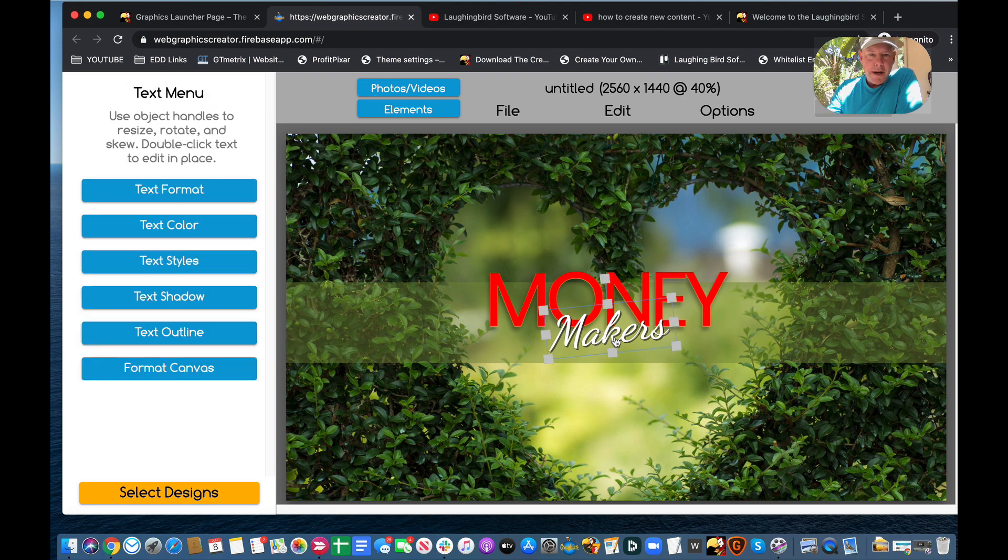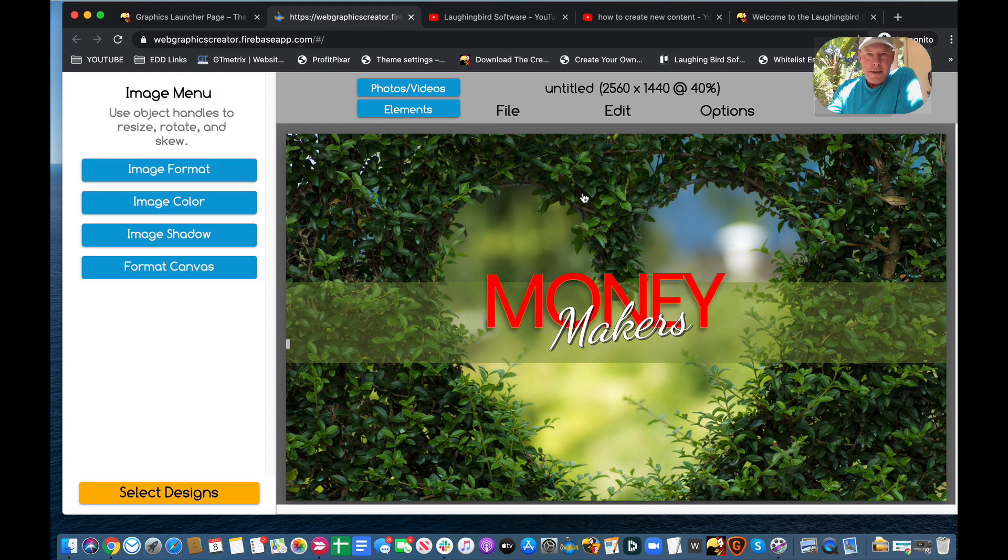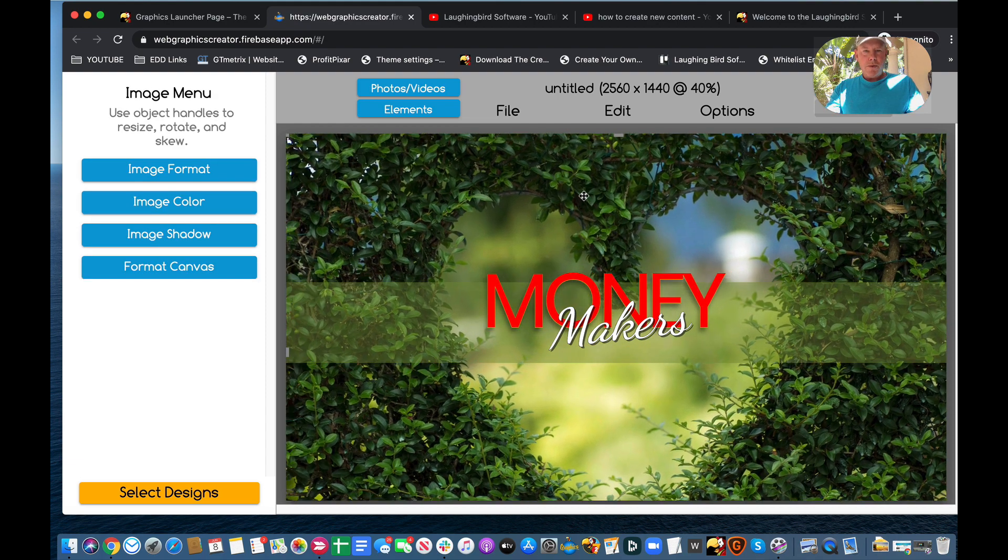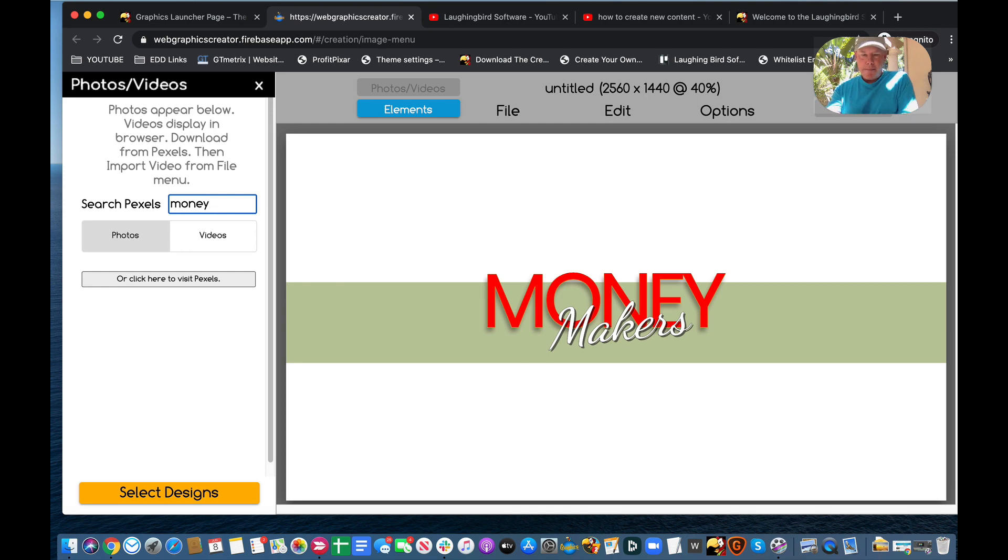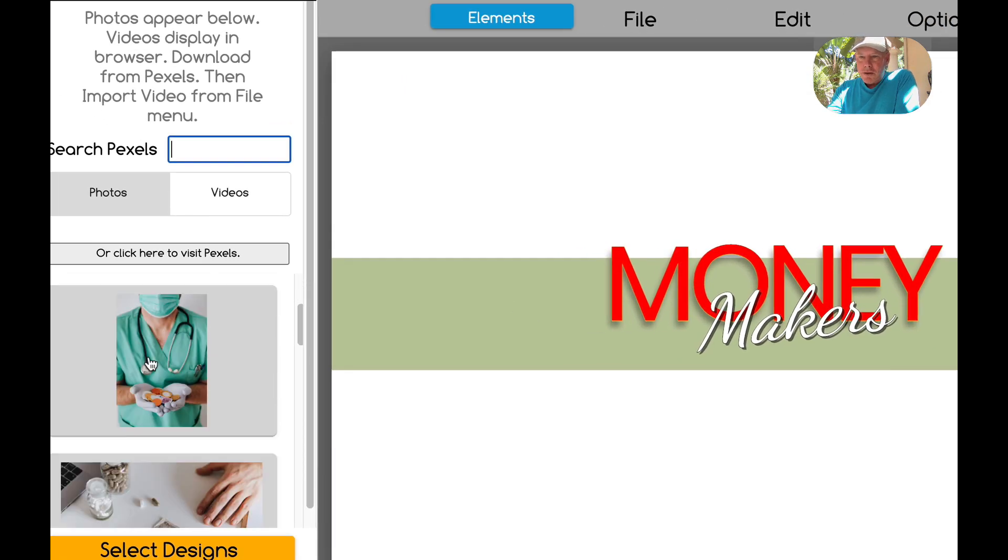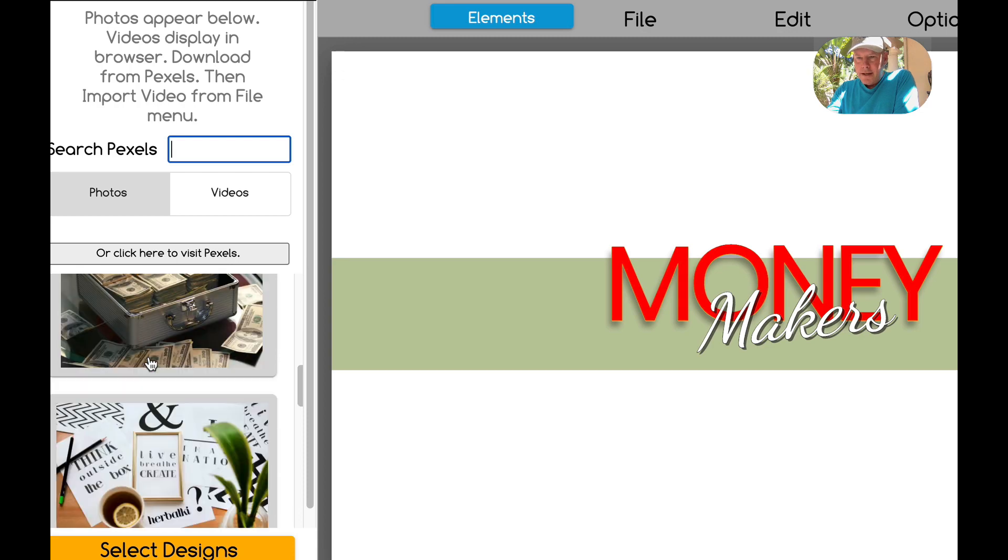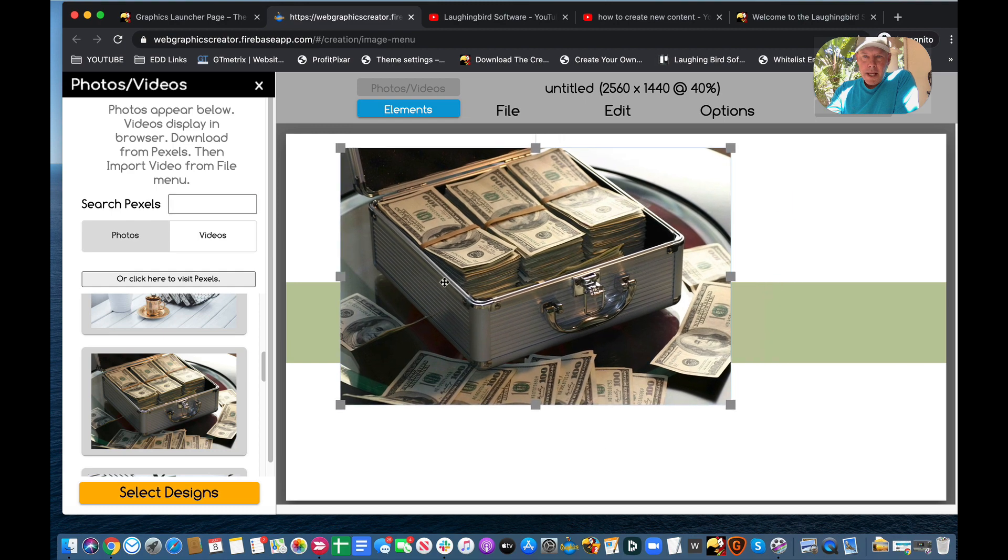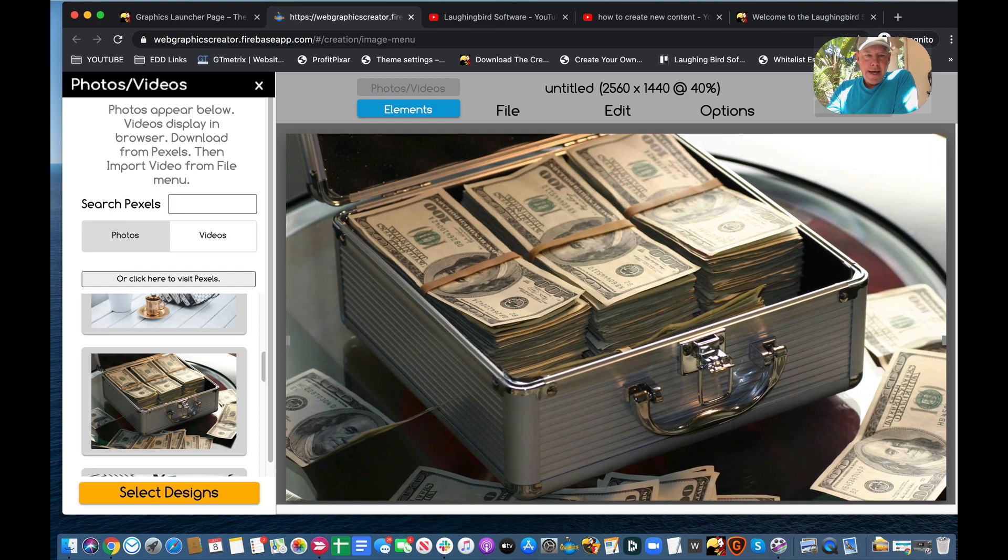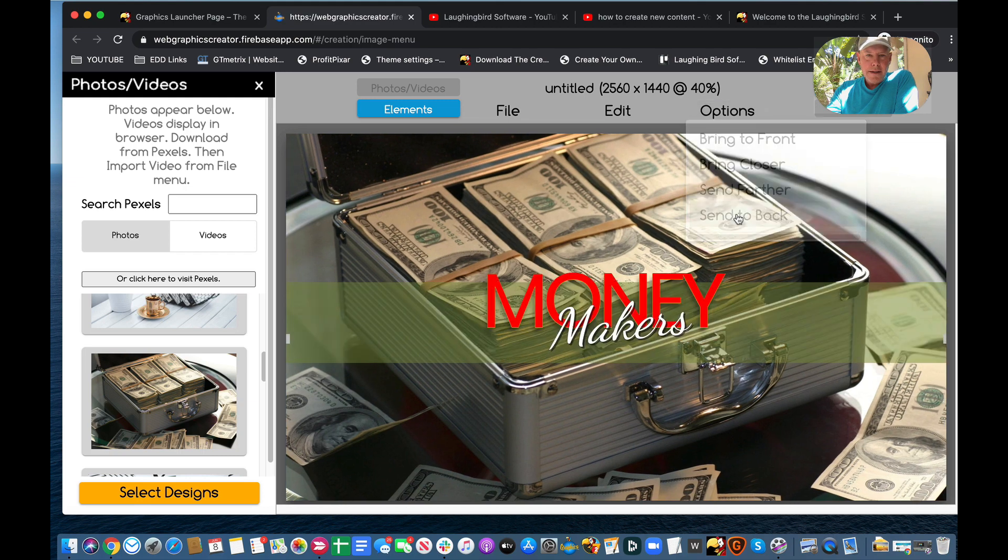Money Makers. And we can modify it, make this a little bigger, put this over here. And we don't want the heart leaves, so we're going to delete it, and we're going to come up here to Photos and Videos, and we'll find a money background. Let's type in the word money, hit return, and we're going to scroll down a little bit to see if we can find any money. Oh, perfect. Look at that. So I'm going to drag this over, and make it fit the canvas, and bring it to the back.